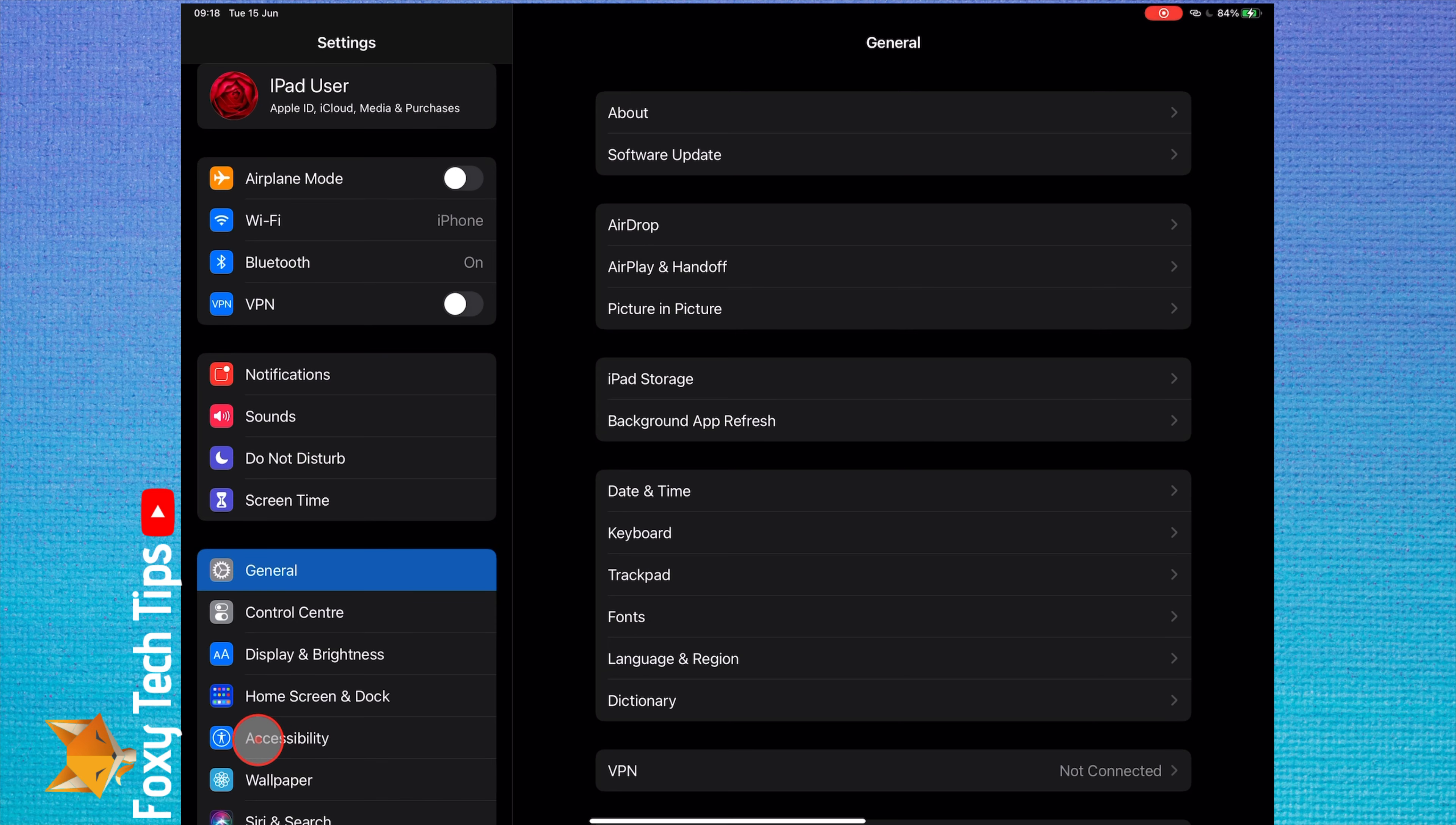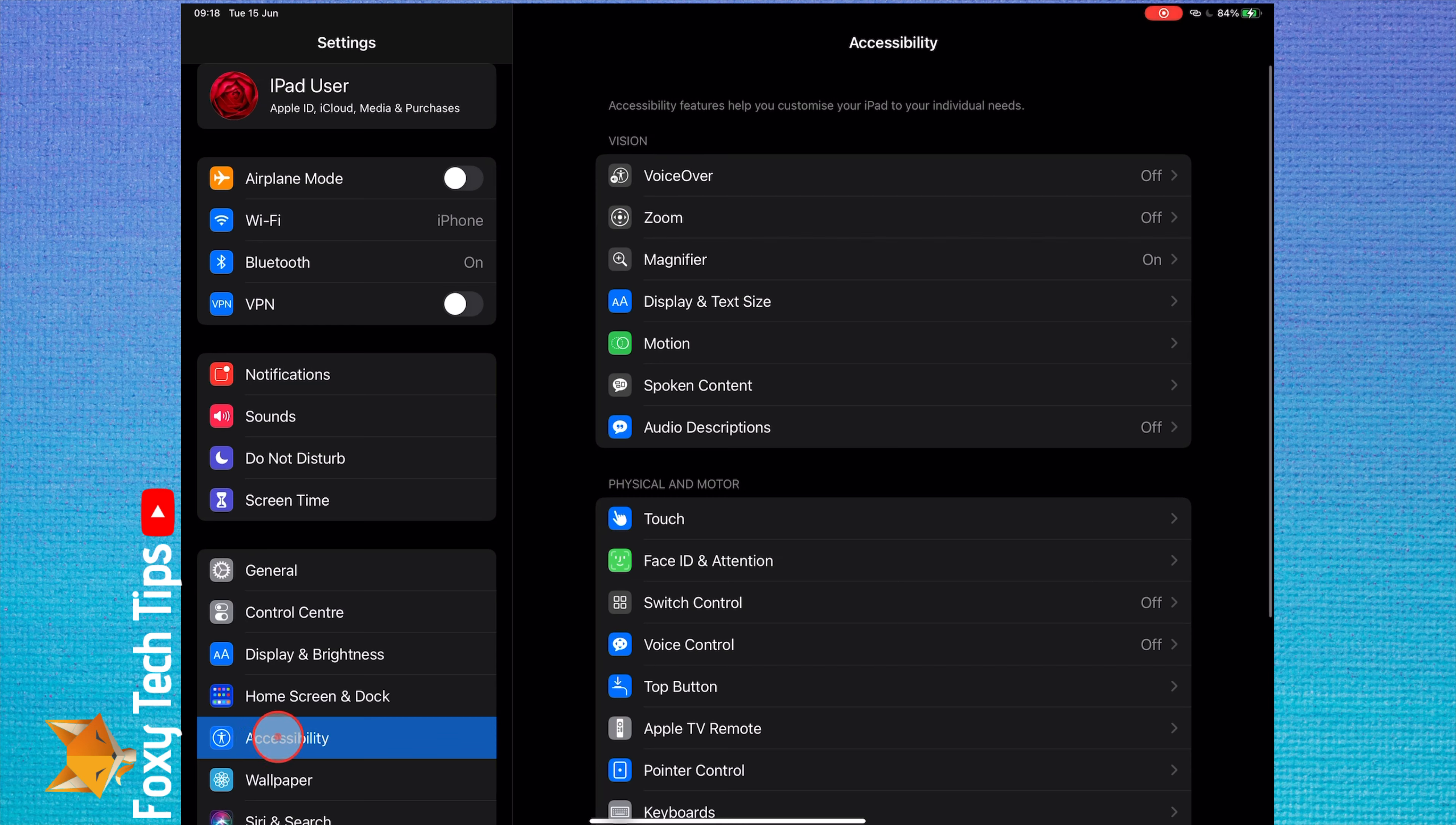Open up the Settings app, scroll down and select Accessibility.